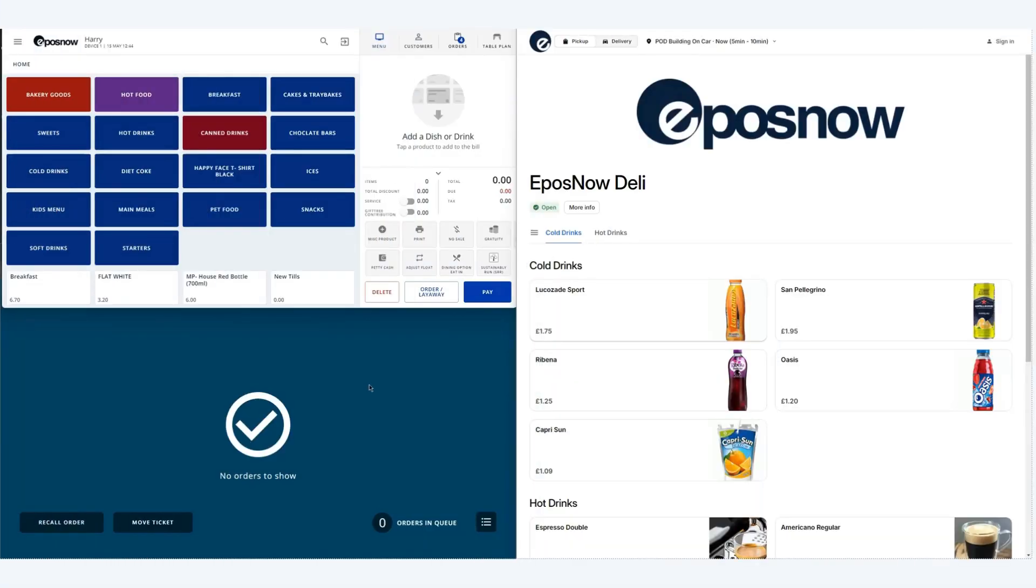Hello and welcome to our ePostNow online ordering video. In this video we will go through how to use the online ordering system.